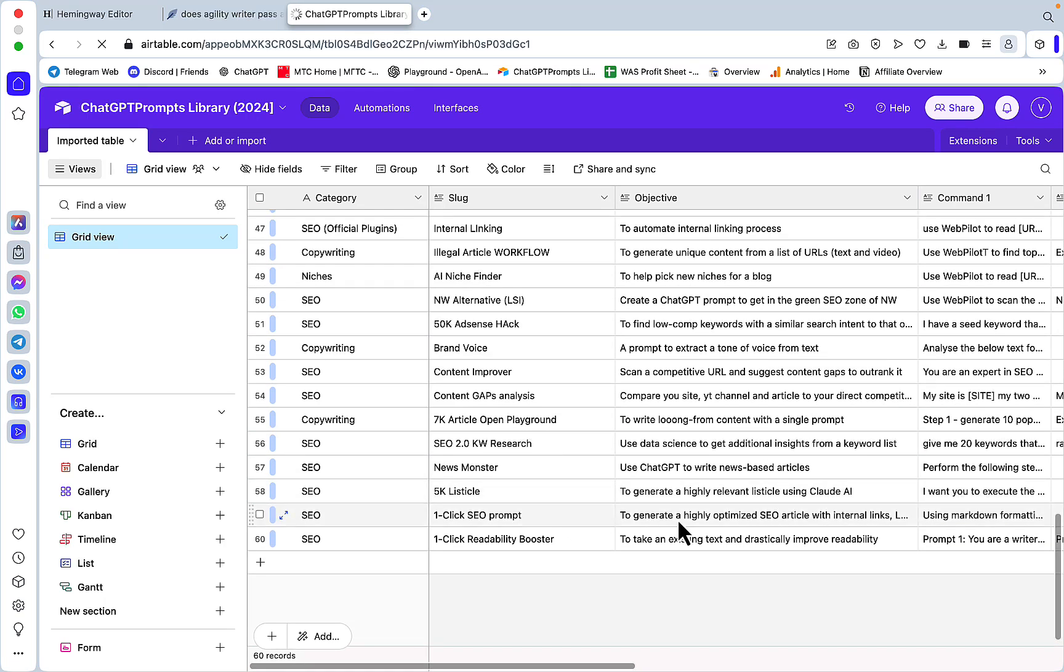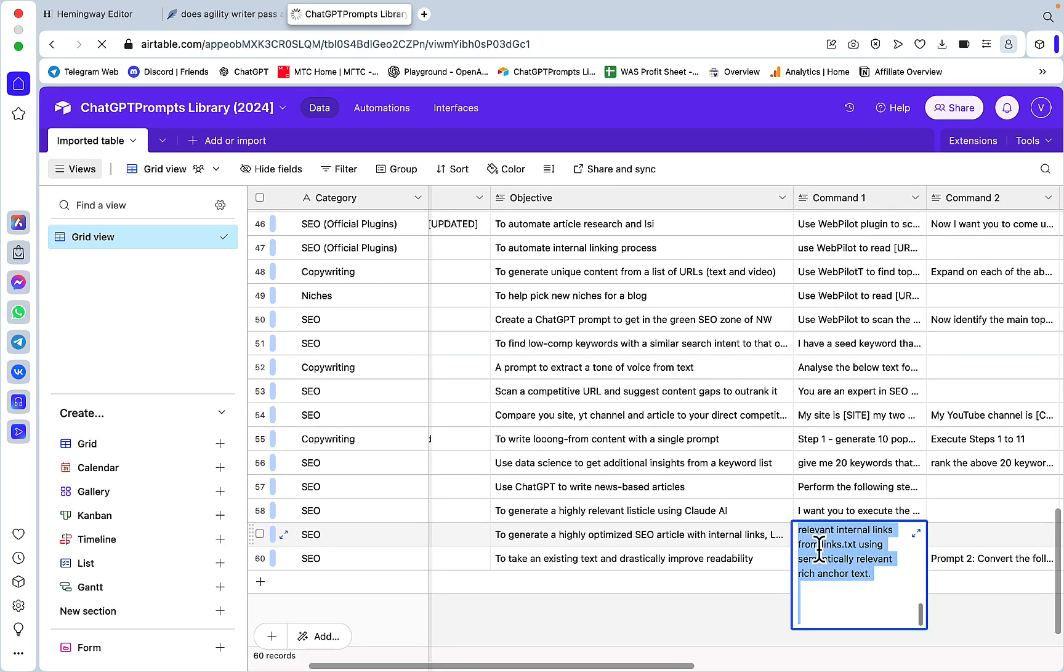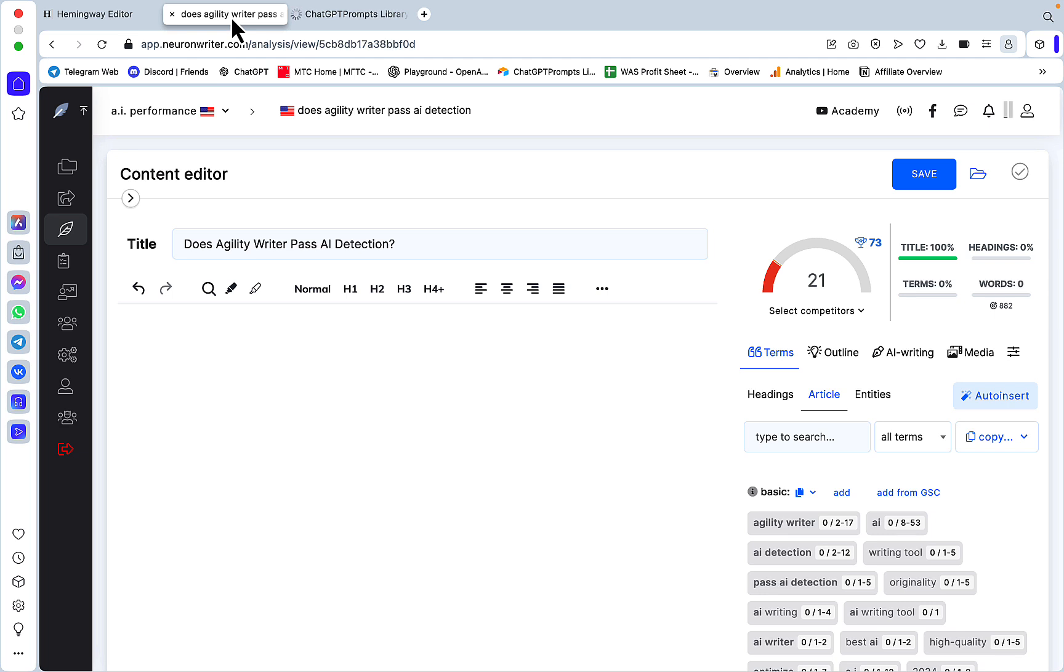In this instance I'll be using the initial prompt. So in my ChatGPT library it's under the one-click SEO prompt. This prompt uses the outline from Agility Writer, the outside keywords from Agility Writer, and the links from the links.txt file I have ready.